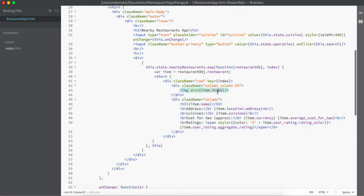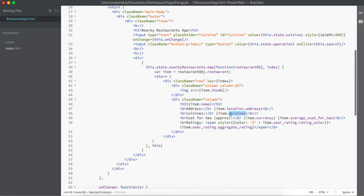Here we are using thumb, name, address, cuisine, currency, and all these API values from our API. These are information that comes from the Zomato API and we are directly using this. We are not manipulating any of the data and then changing it.